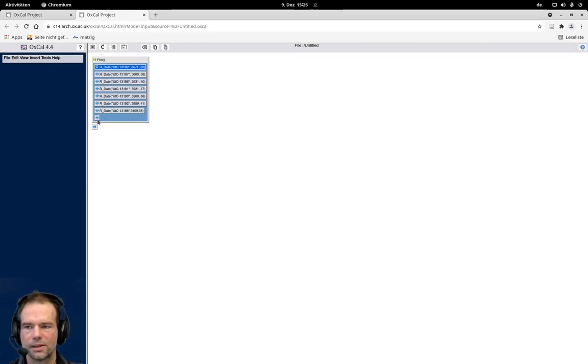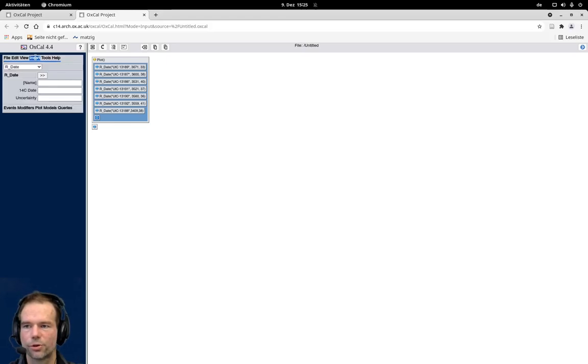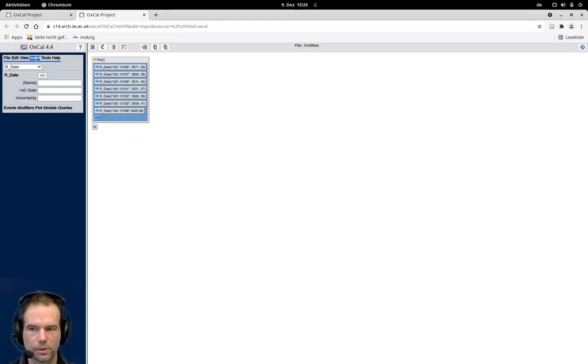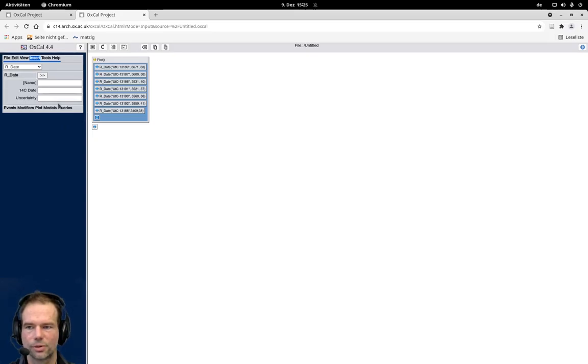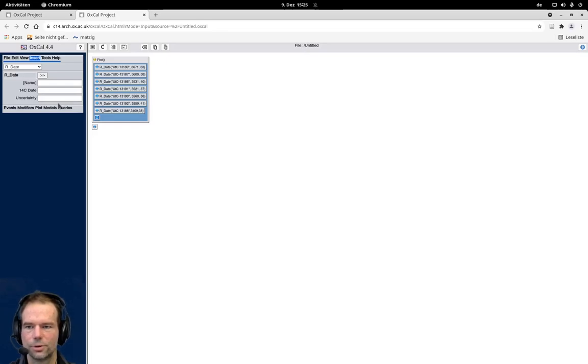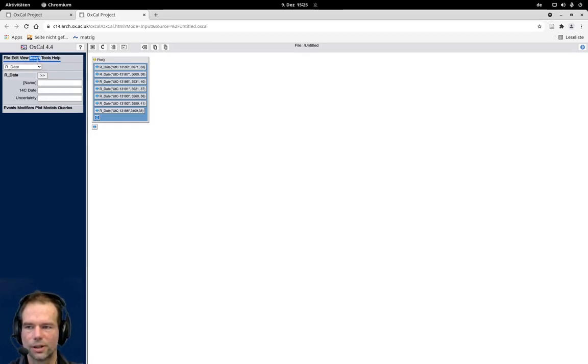If we know that these belong to the same individual, we can insert a new function here. And I will start with using the graphical user interface, but you will soon see that most of the stuff is much easier and much faster if you do that directly in the code. So we click on insert.